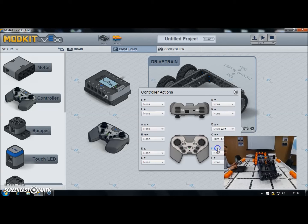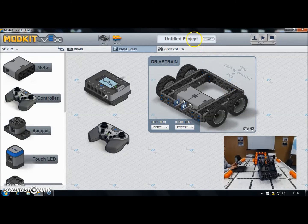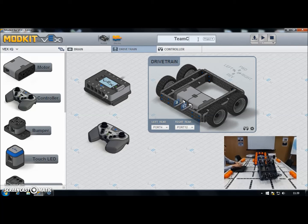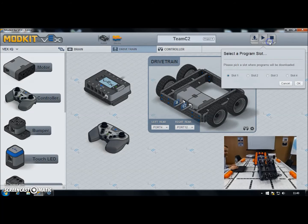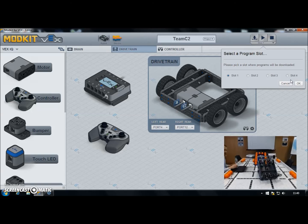Now I'm set up, I can click the close button on that dialog box. Next I need to give my program a name because I'm just about to download it — I'll call it Team C2. Then I need to choose a slot on the brain to download the program into. We've got four slots, which means we can have four different programs stored at any one time on the brain. This is useful in competition especially if you've got different autonomous routines for the programming skills part of the challenge.